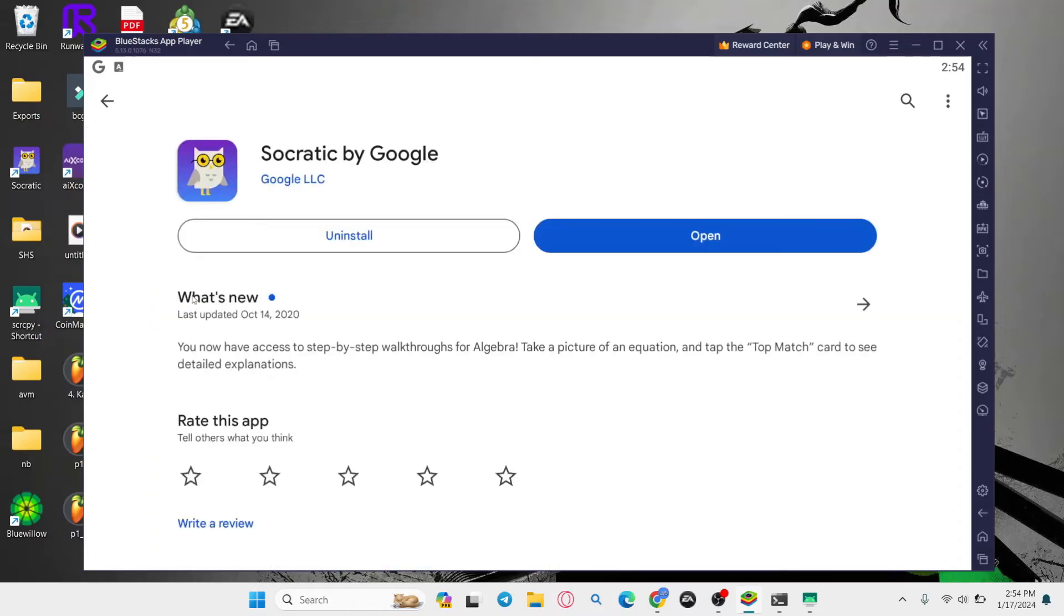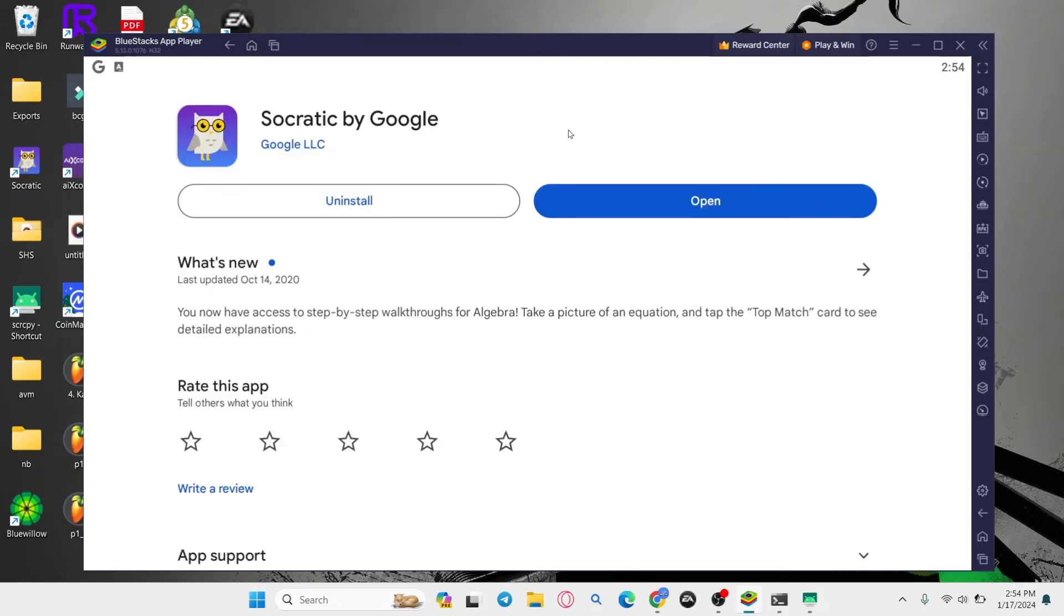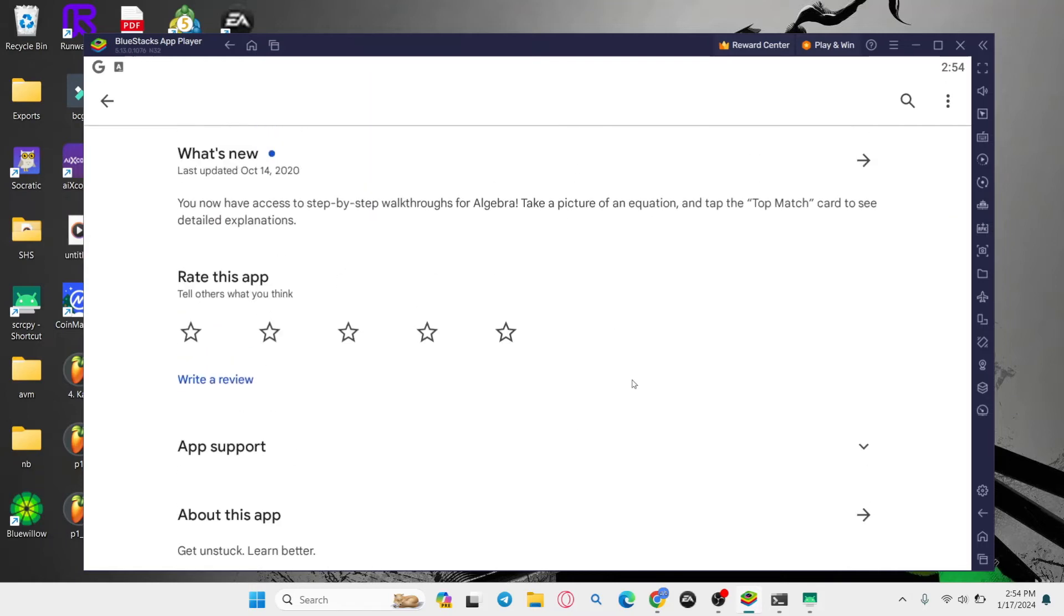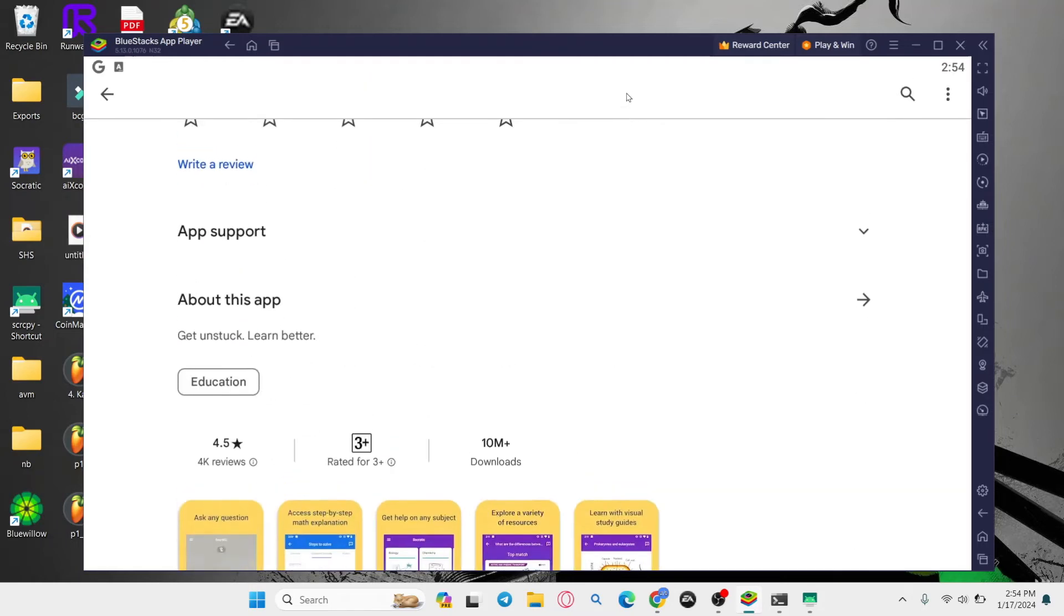Once you find the Socratic application tap on the install button and this will begin the download and installation of Socratic by Google on your device.